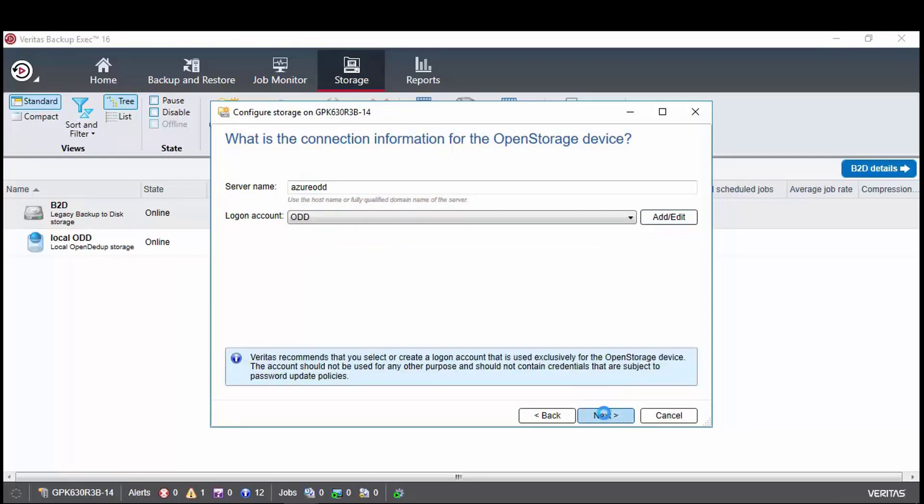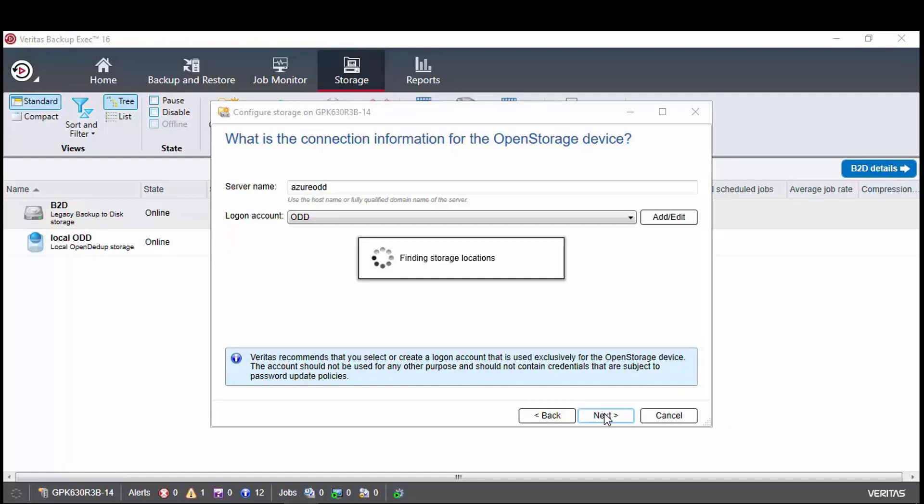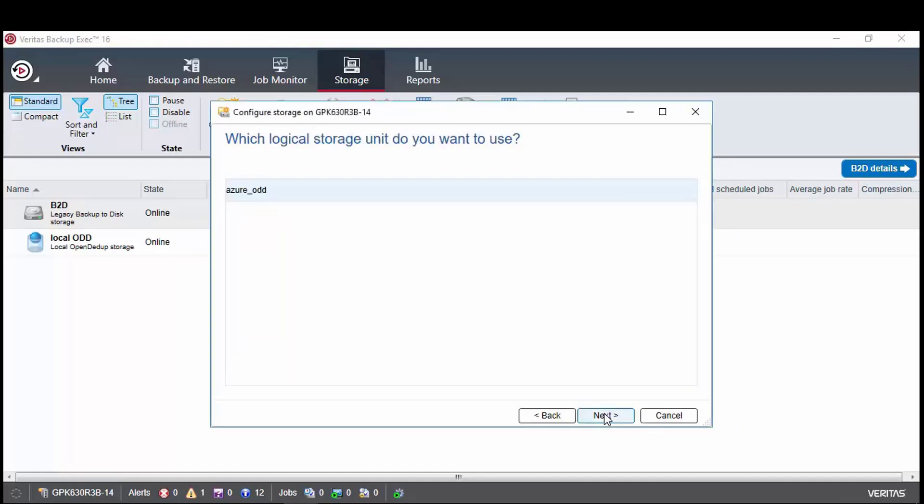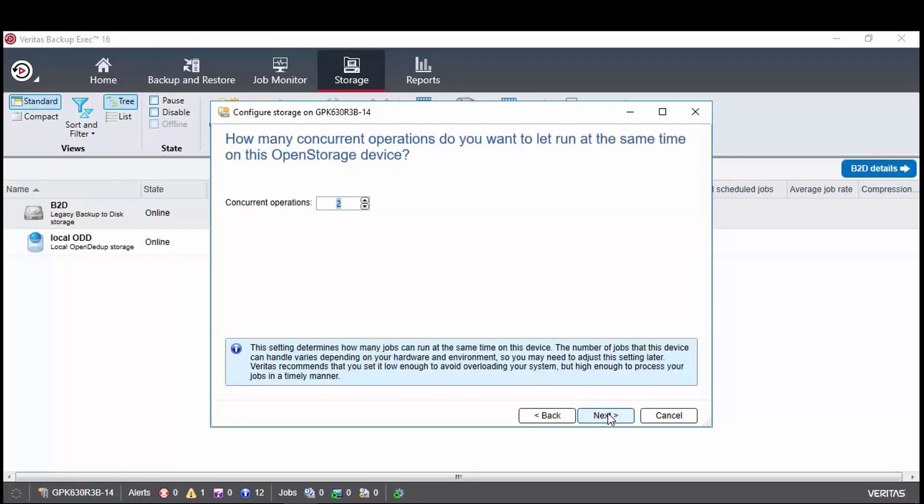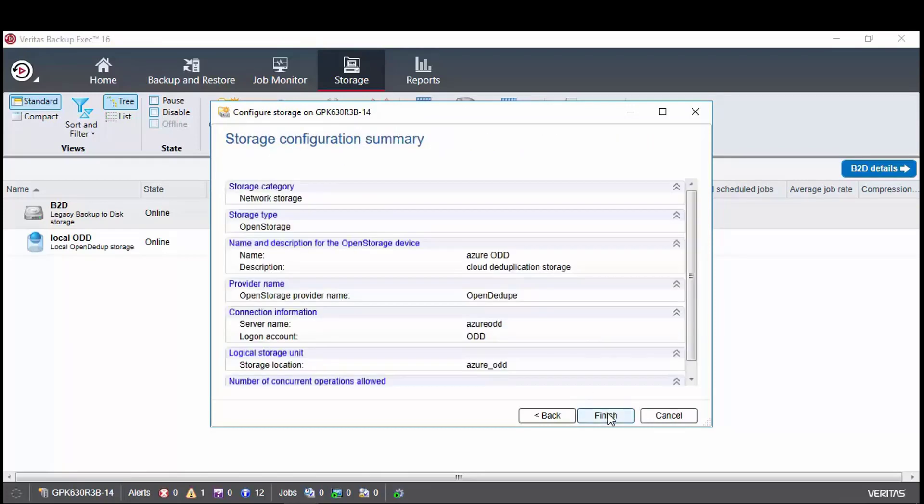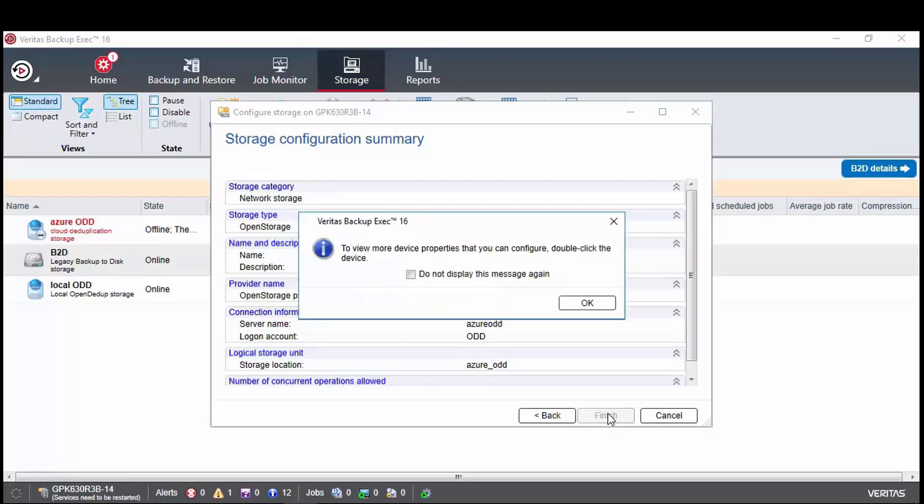After clicking next, it will take a few seconds while it finds the open Ddupe volume in Azure and then the next page will show the logical storage unit available. This will have the name of the volume as it was entered in the open Ddupe configuration tool. Select it and click next, then continue through the usual device configuration steps. Once on the summary screen, click finish and the device will be created in backup exec.